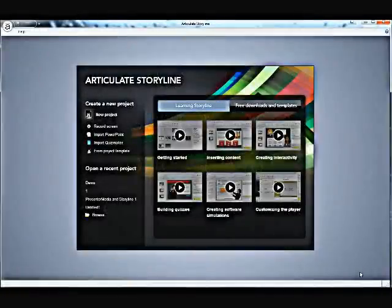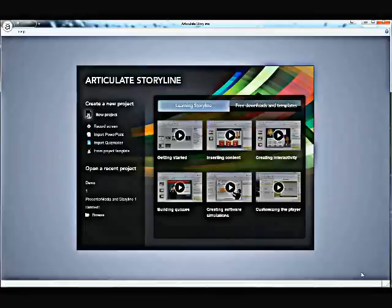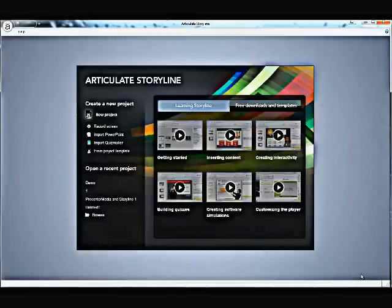Welcome back to Presenter Media, my name is Kara. Today we'll be looking at how our content works in Articulate Storyline. For those of you who are already subscribers, you're well aware that our templates download and work natively right in Microsoft Office PowerPoint.